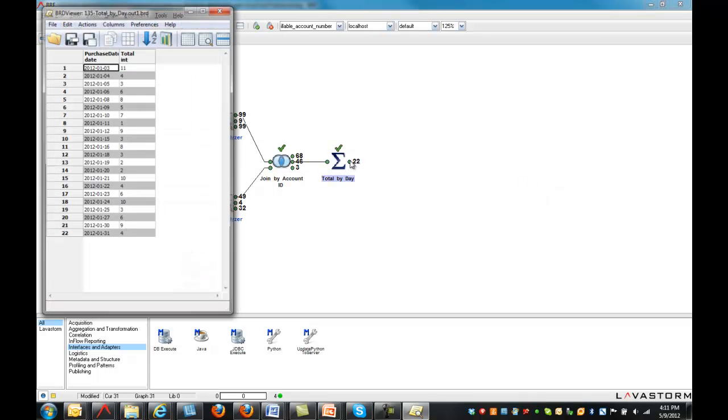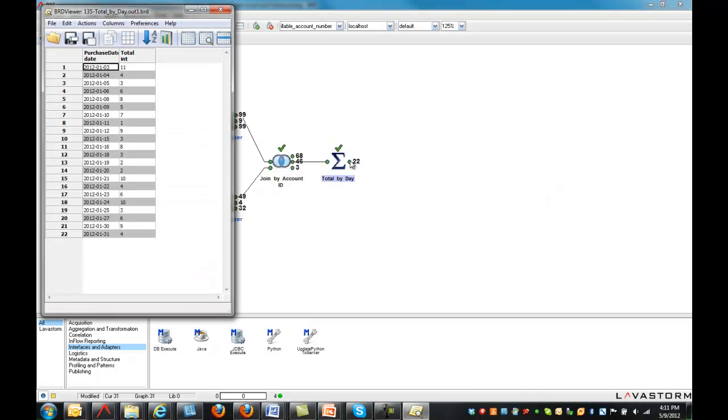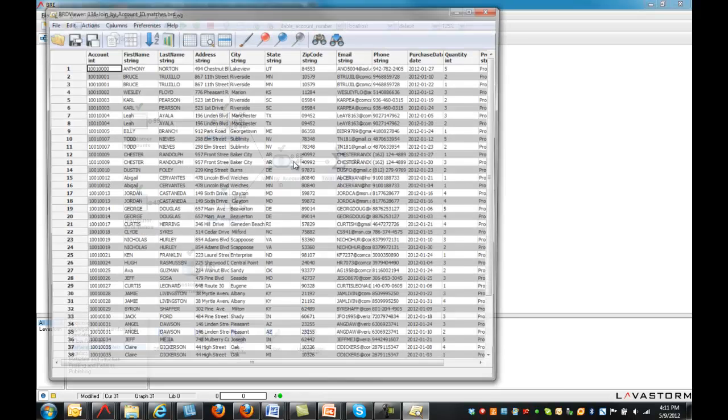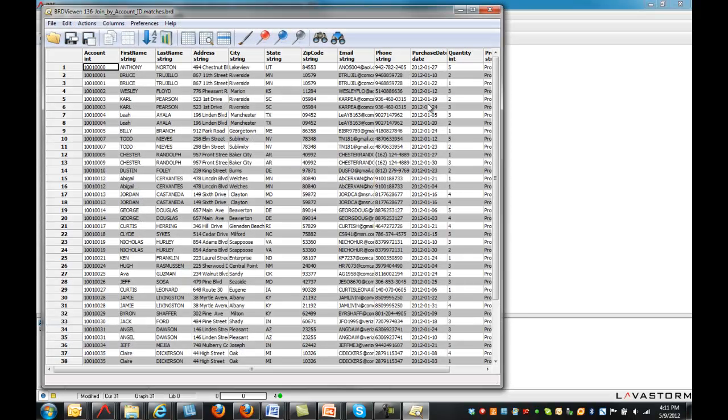After a node is executed, results can be immediately viewed with the Data Explorer. Lavastorm's iterative design methodology promotes rapid analytic development and greater accuracy with the ability to drill into and incrementally inspect the data.